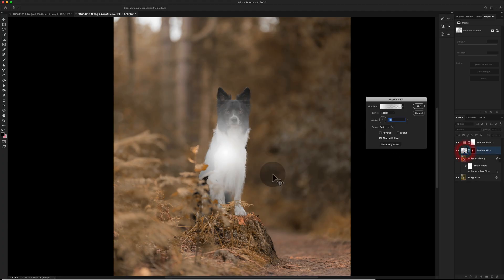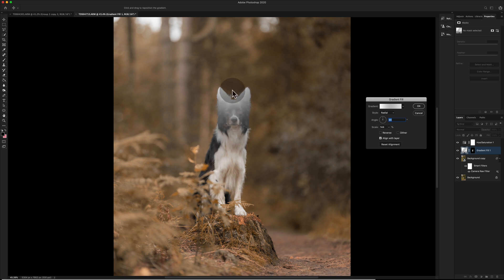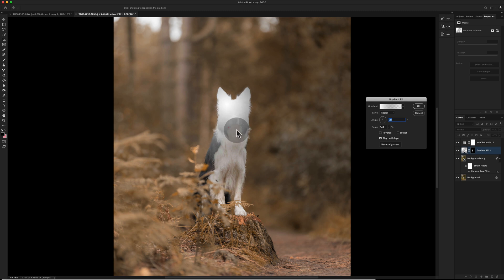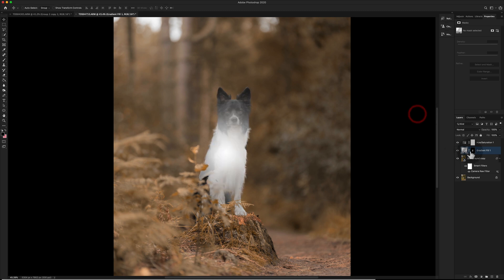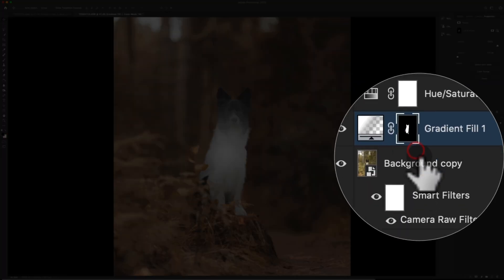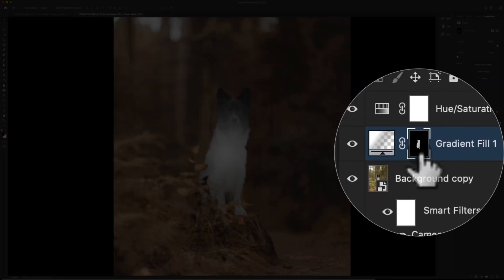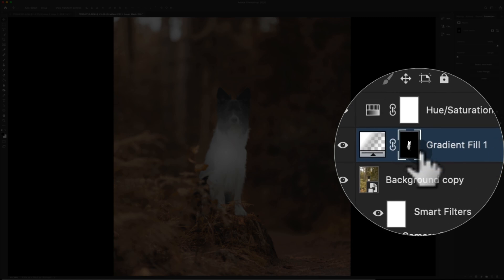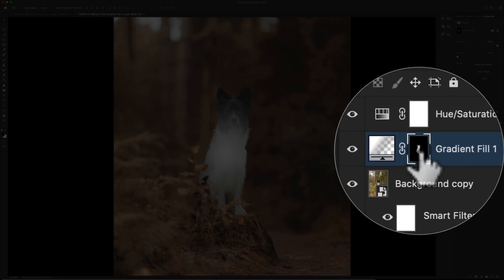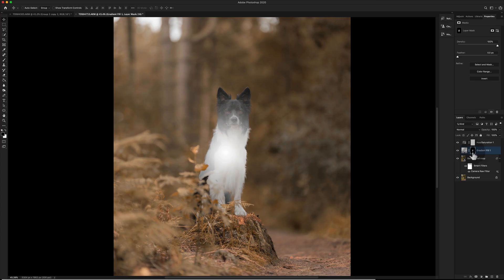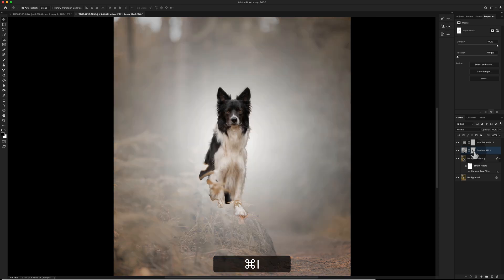So the mask itself is stopping that movable colour from being at the other side of the subject. So what we need to do is we need to invert the mask. We can do that by clicking on the mask itself and then doing command and i on a mac or control and i on a windows.